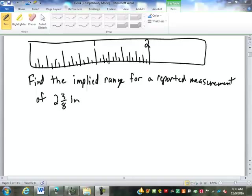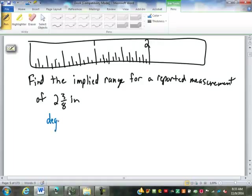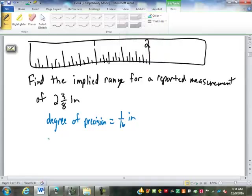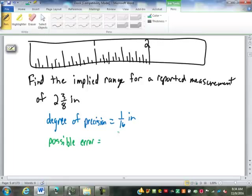Okay, so for this one to find the implied range of that stated measurement, I'm going to go through the whole process. The first thing we can find from this is the degree of precision. What is the degree of precision of this measuring device, of this ruler? Remember it's equal to the smallest division. One-sixteenth of an inch, very good. From that, then what is the possible error in each measurement due to the measuring device? Plus or minus a thirty-second of an inch.